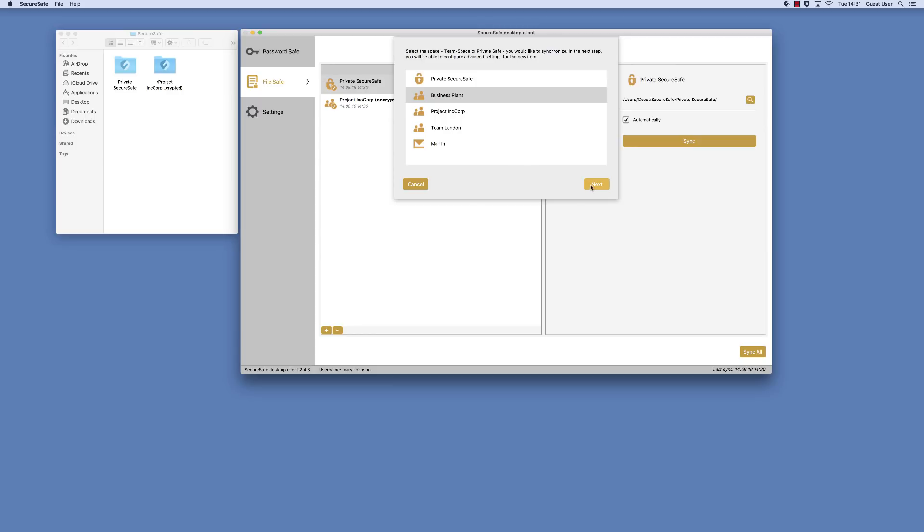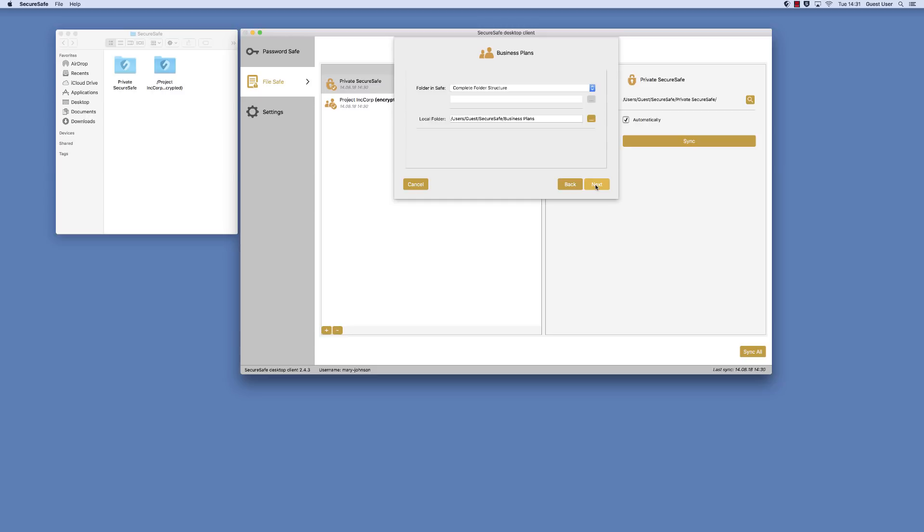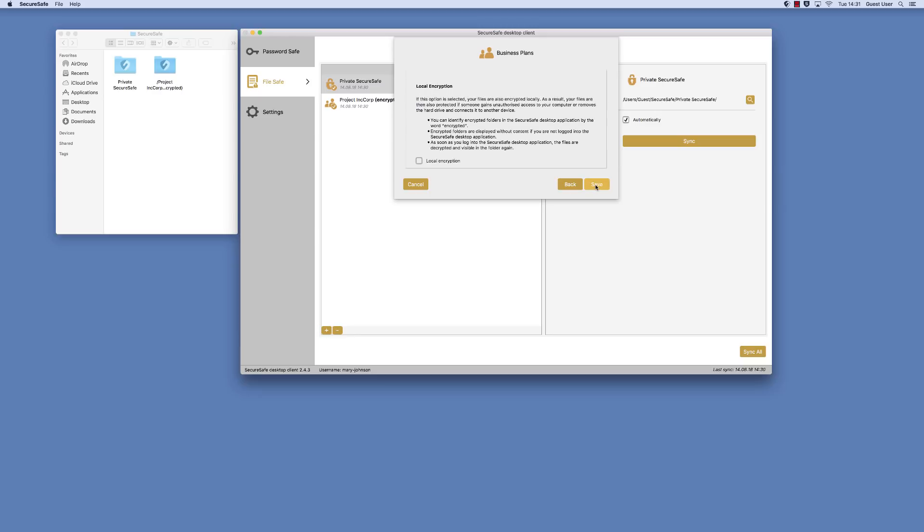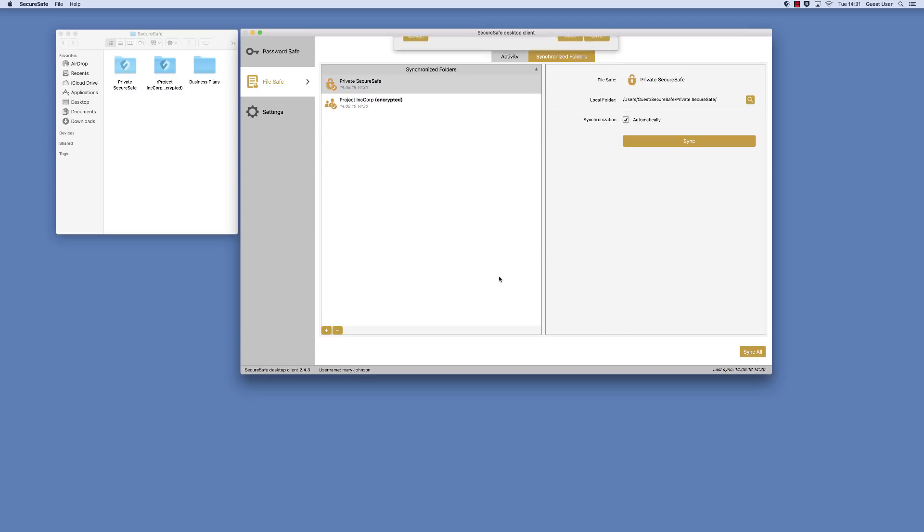The client will automatically suggest a path and name for your new folder. Simply click Next to continue. Leave the option Automatic Synchronization checked. Then activate Local Encryption and click Save. That's it. Your new encrypted sync folder is now set up.